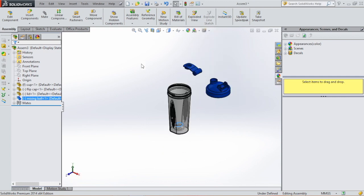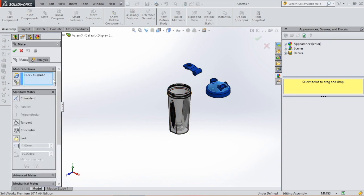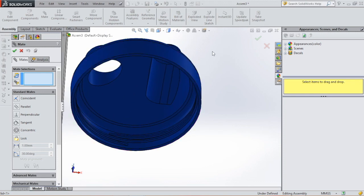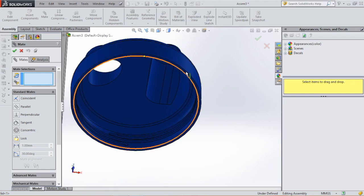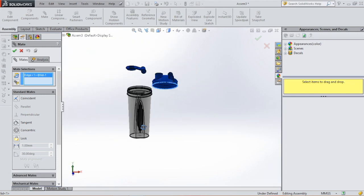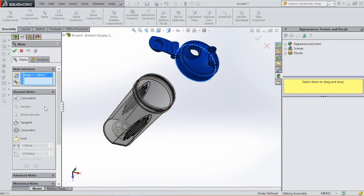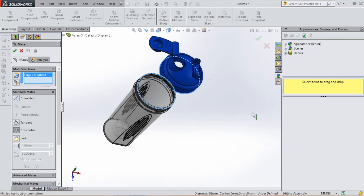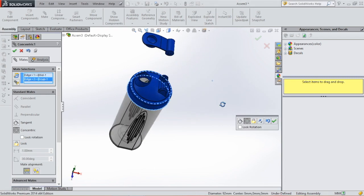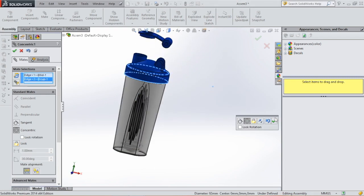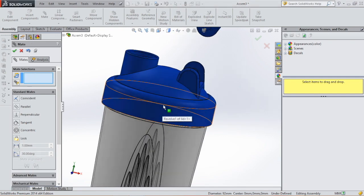Then we select the lid. On mate, we don't want this face, but we want to align this circle with the top of this cup. And we select concentric. Click on this circle. OK.